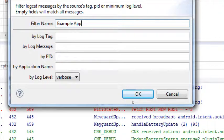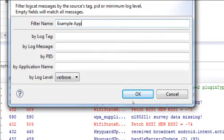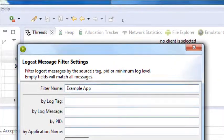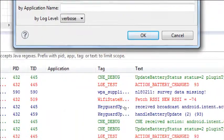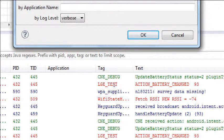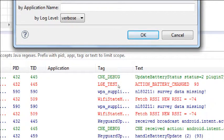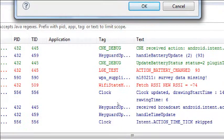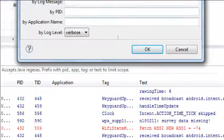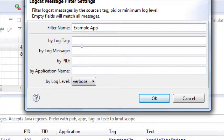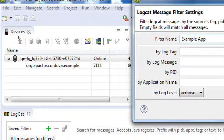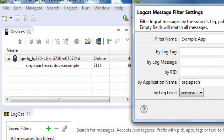I want to filter it by an app name — I want it to tell me what is my app doing, because here it's telling me way too much. It's telling me, under this tag, this was an LGE test, this was a key guard thing, this was a debug and a clock. So I want in my application name field to type the name of my application. Since we're all running the Example App, our application name should be org.apache.cordova.example.